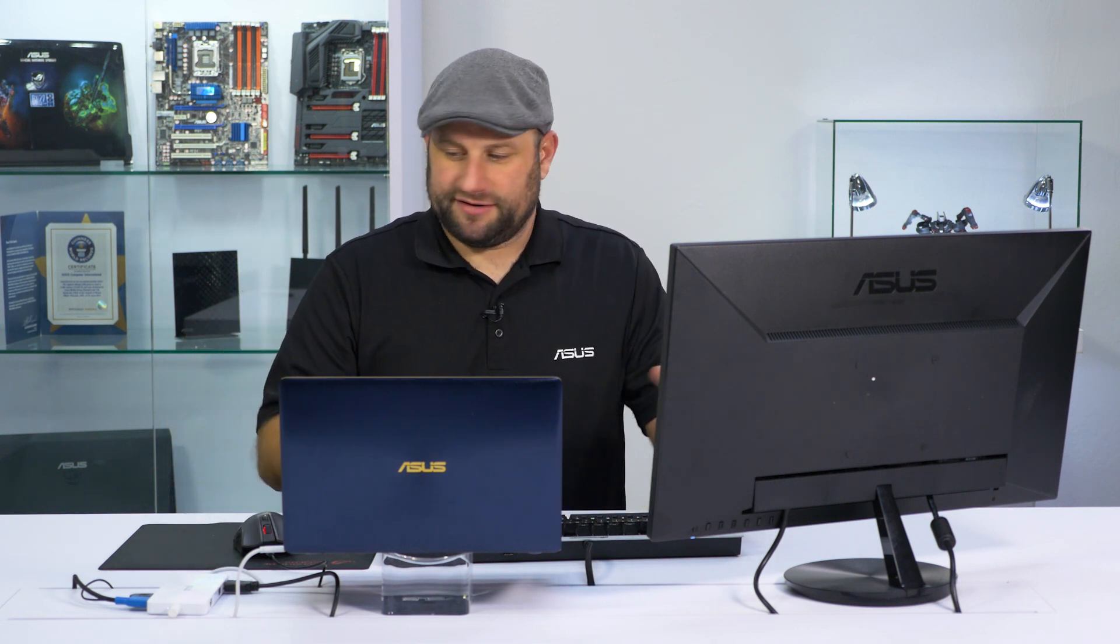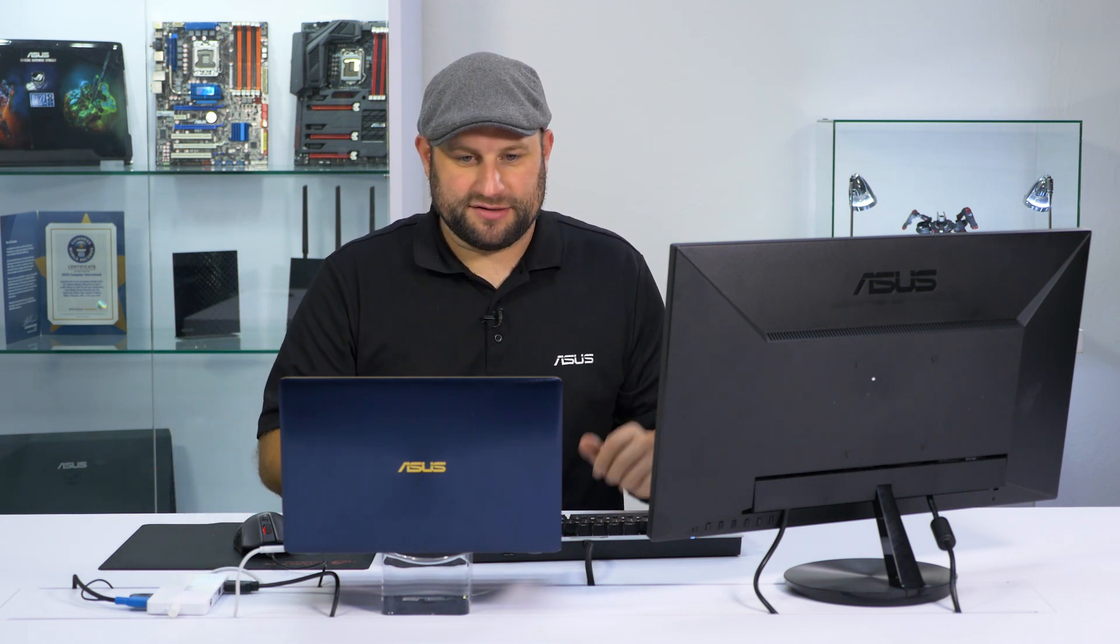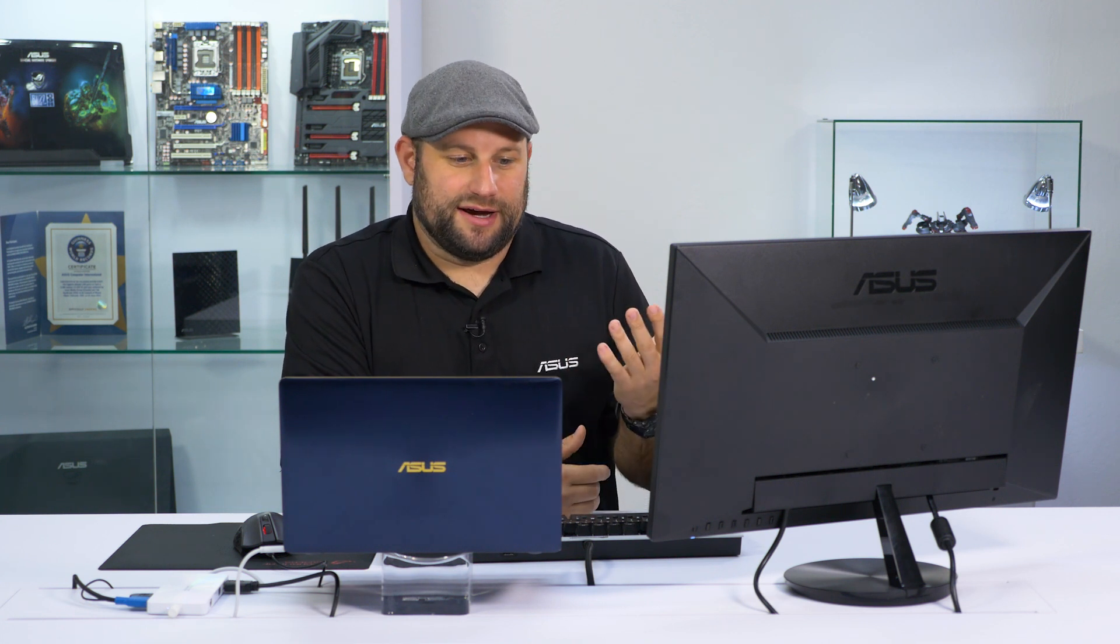So here we've got the ZenBook 3 kind of in business mode. I've got the Universal Mini-Doc here running to the monitor, keyboard and mouse. Now, this is not a gaming system by any means. But it is my first experience with a Kaby Lake processor here in the office. So I thought it would be fun to install some games on here and see what kind of performance we can get.